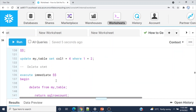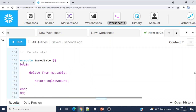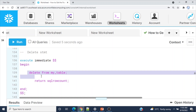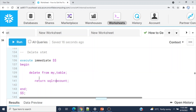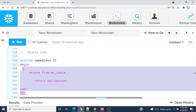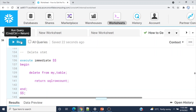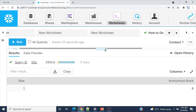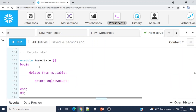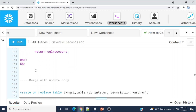Now we'll see the DELETE statement. Here, simply: EXECUTE IMMEDIATE with BEGIN, DELETE FROM my_table, RETURN SQLROWCOUNT. We have six rows in our table. Let me execute — anonymous block output is six rows.